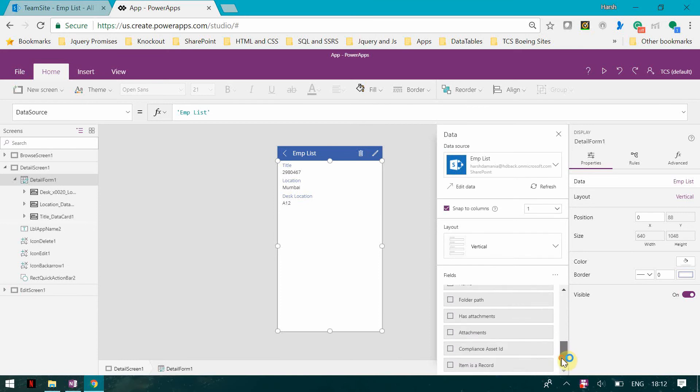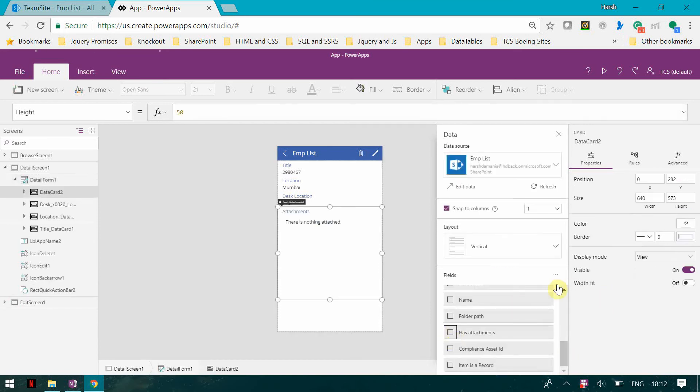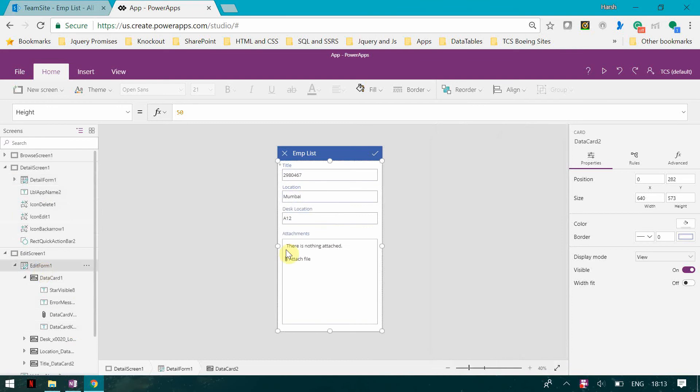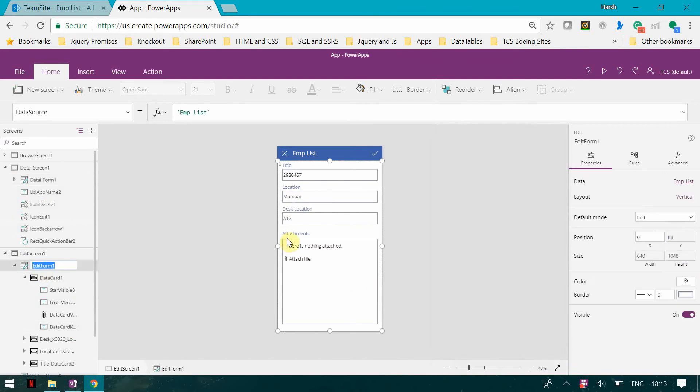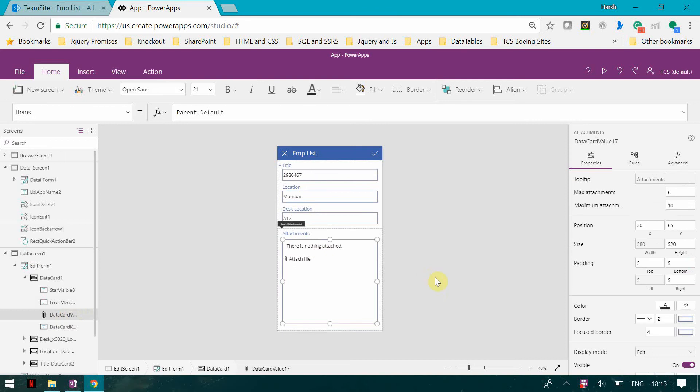You can see the display mode is view, and here in the edit form the display mode for the attachment is edit.